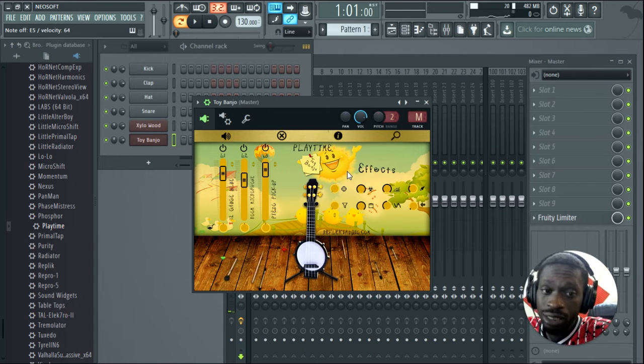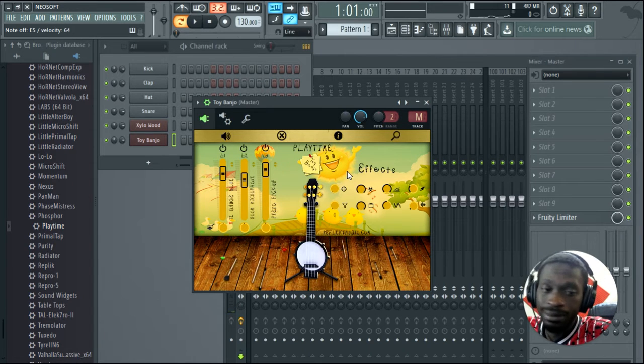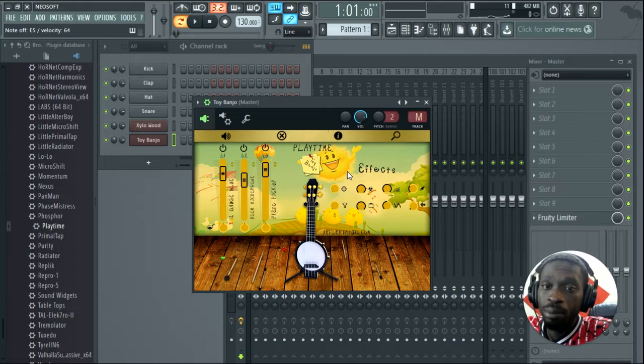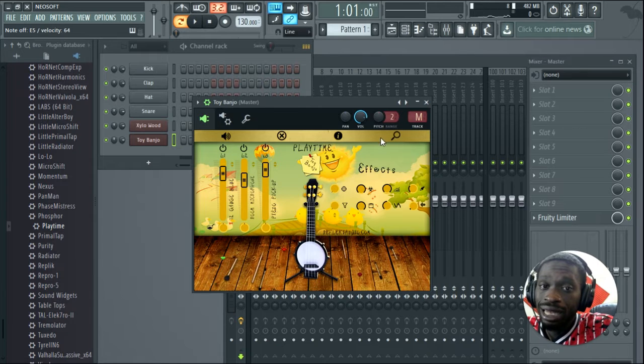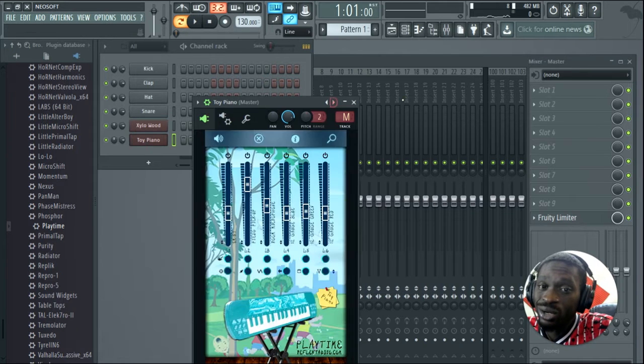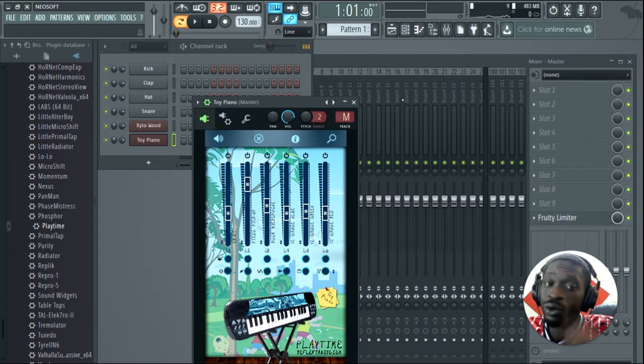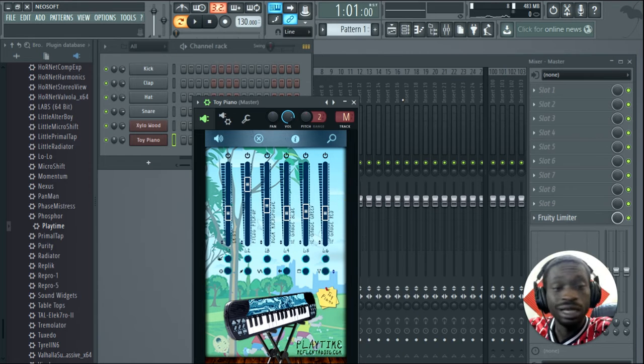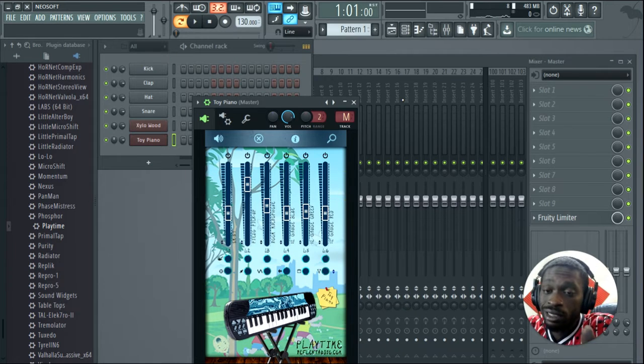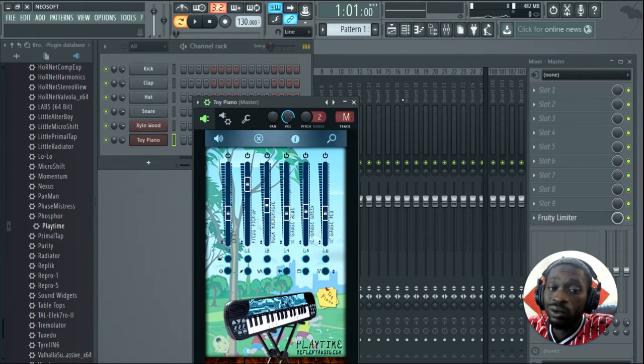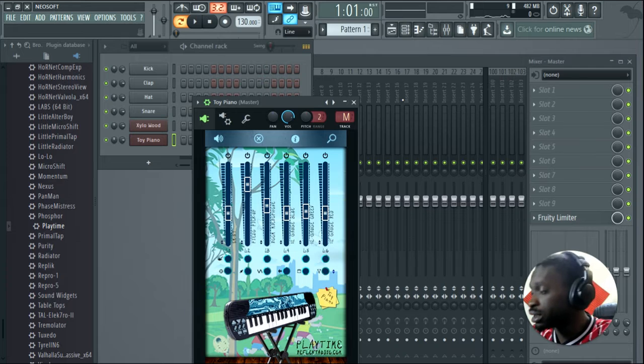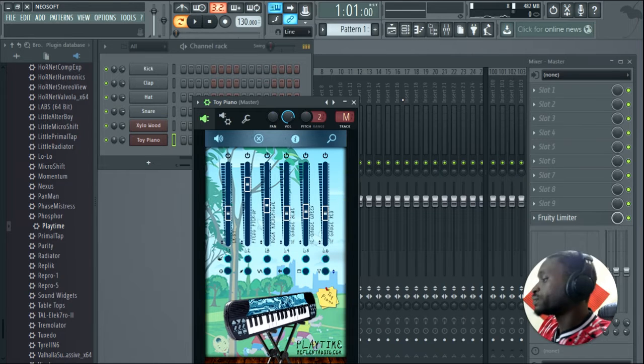I will say right here, the keys are perfect for lo-fi. This VST is really versatile for a lot of different styles. Check this out.